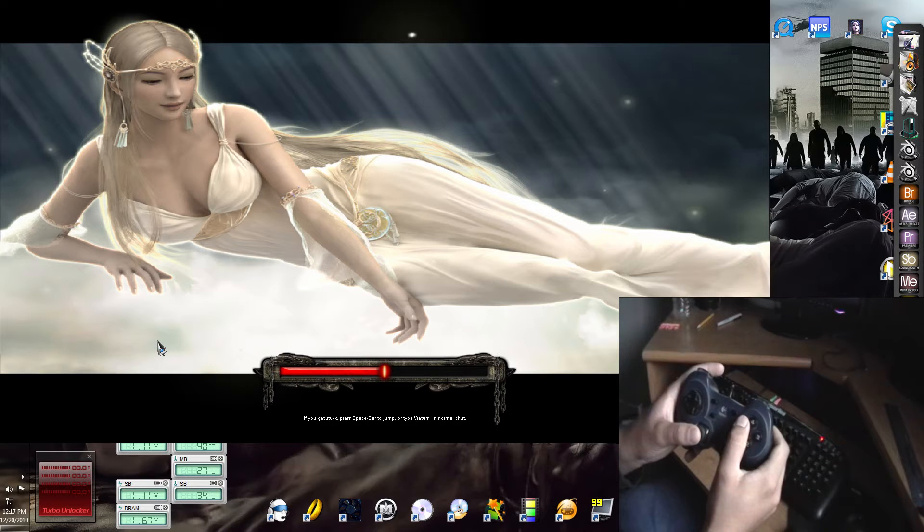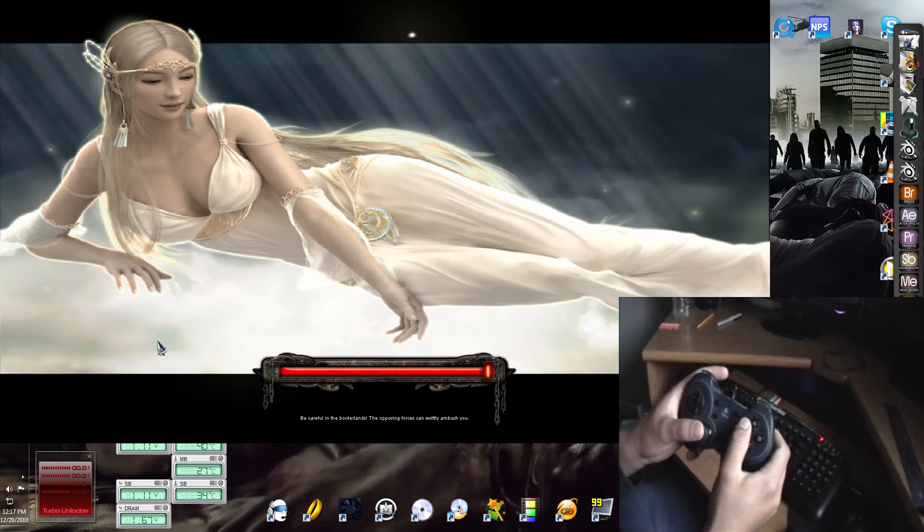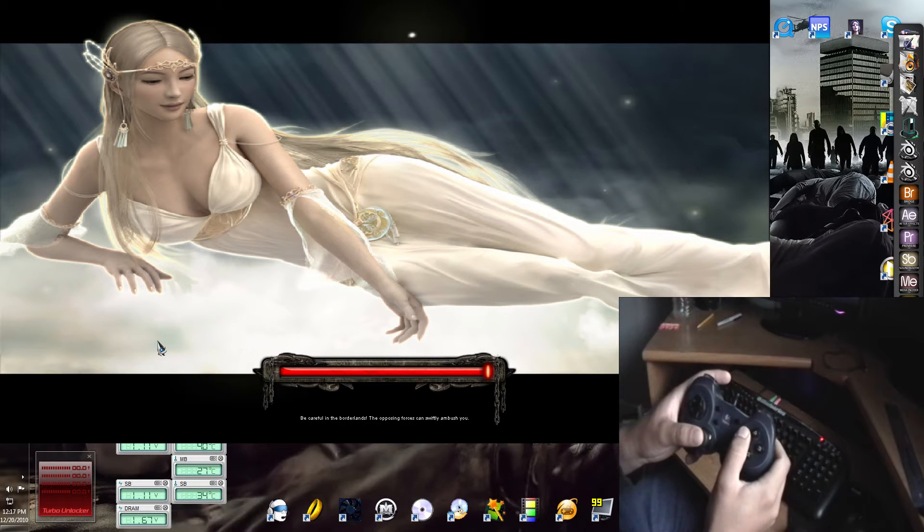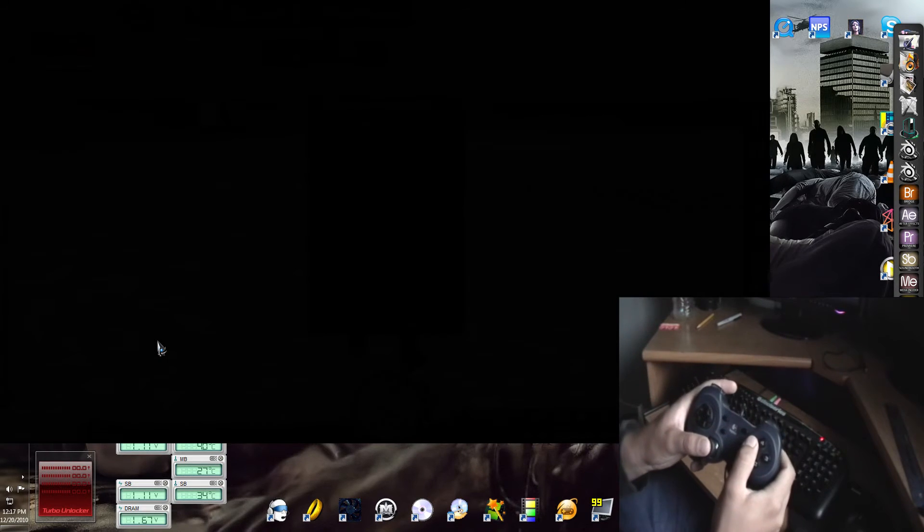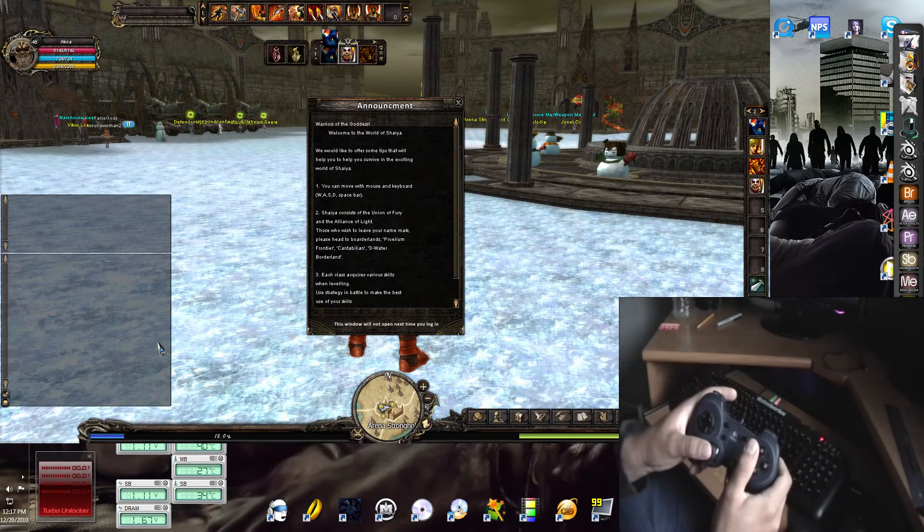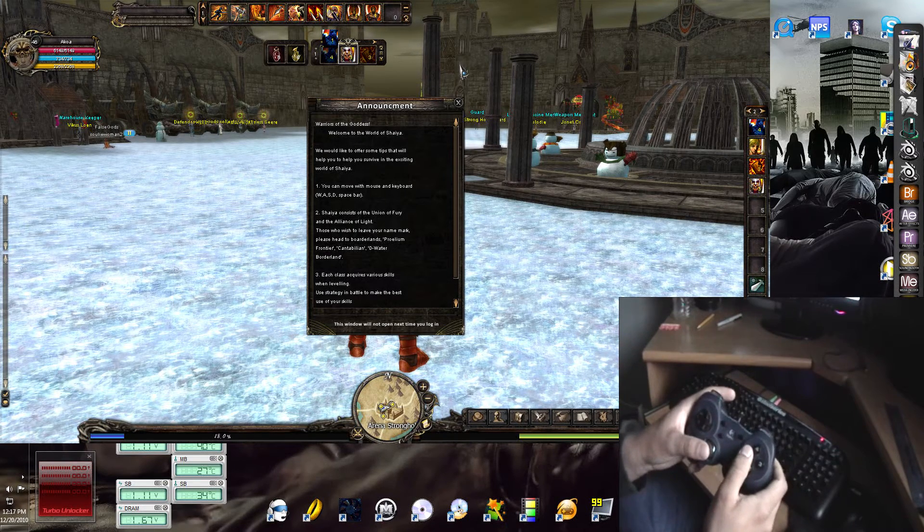I believe I'm running this by 1600 by 900, 1600 by 900. Oh look, Christmas, how nice.